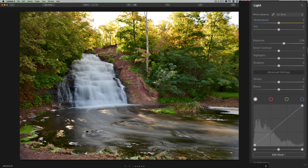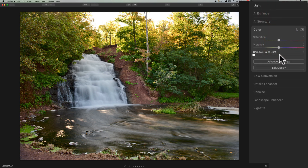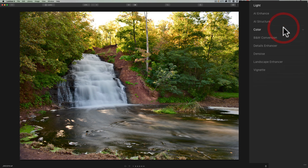I'm brightening up that bank, and any adjustments I do will only apply right there. So I'll go back to the essentials panel, bring exposure down just a touch, then close down light, go to color, and bring saturation up. As I mentioned, that bank was pretty colorful, so we'll do that.